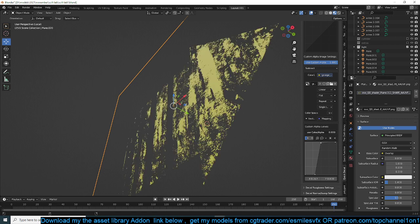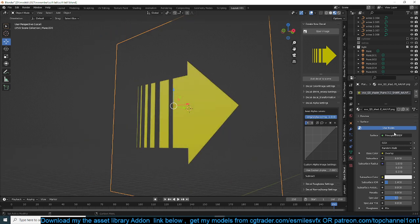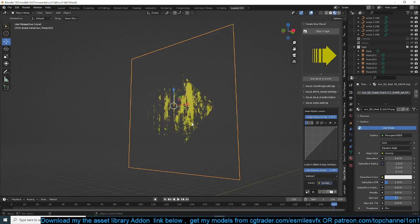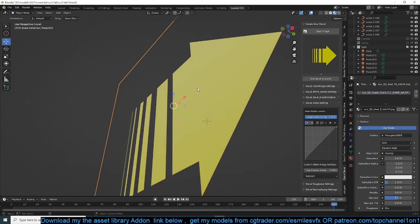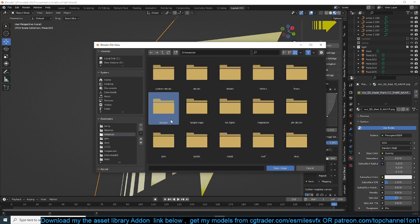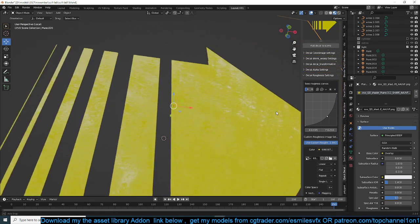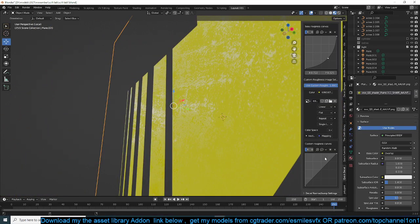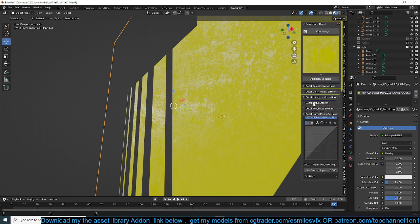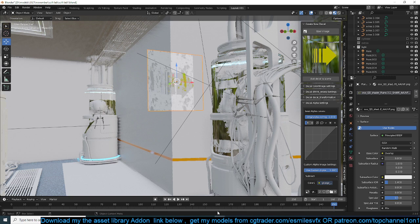If you just switch this back to image alpha you will get rid of the custom alpha you created, and switch back to Custom Alpha to get it back. To make it look older, I also notice this surface looks a bit shiny, so I can go to the Roughness settings and add a custom roughness. I'll go to my grunge maps again and grab a grunge map like this, just to break up the roughness a bit.